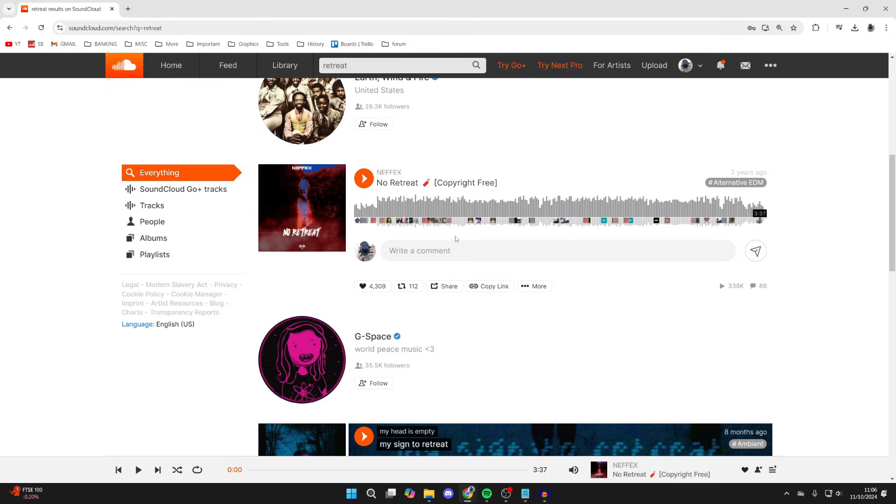So in this case, with this song, come below it. You'll see this row of options. Go over to the right and click on More. Then see the option for Download File.